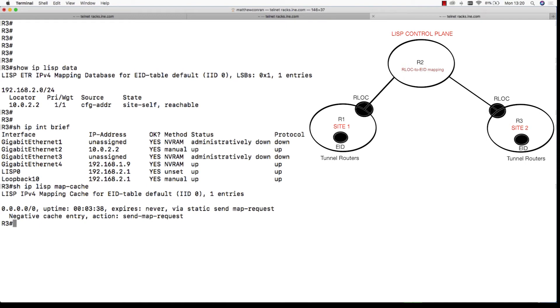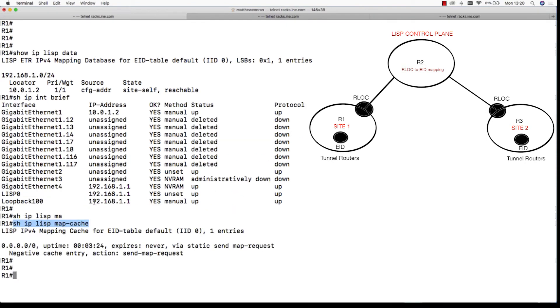It only needs to know about its local endpoints, and for anything else it will query the LISP control plane. As you can see, R1 in site 1 holds no information for any remote EIDs in site 2.